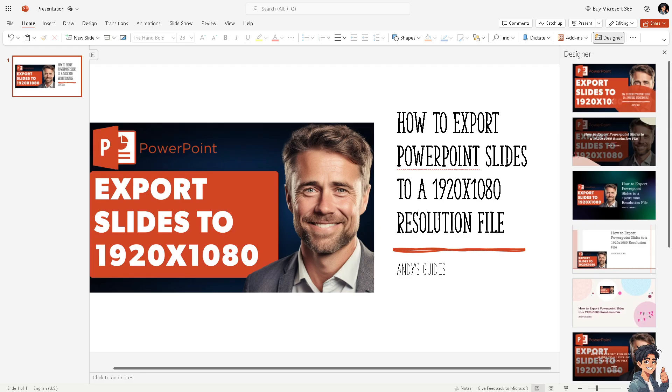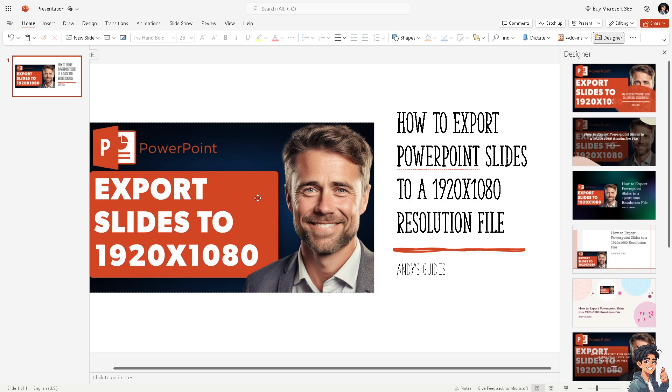Now exporting PowerPoint slides to a 1920 by 1080 resolution file format offers several advantages, especially if you are preparing materials for digital display or online sharing. 1920 by 1080 resolution is also known as full HD or 1080p. It provides high definition quality suitable for viewing on modern monitors, projectors, TVs, and other digital displays.